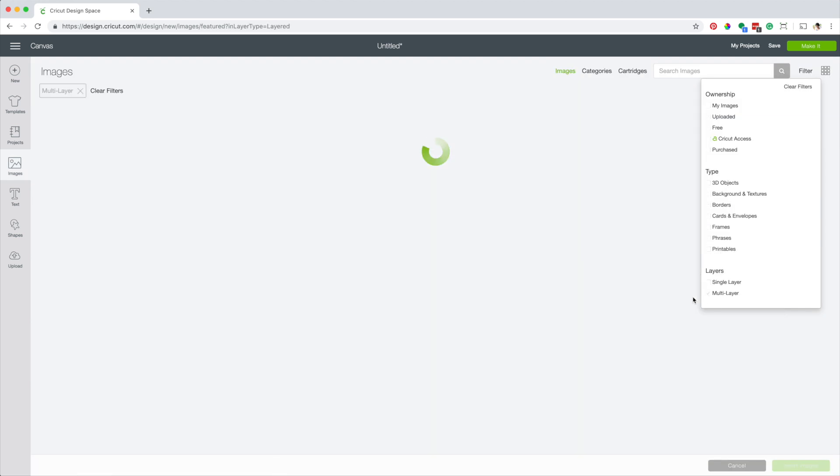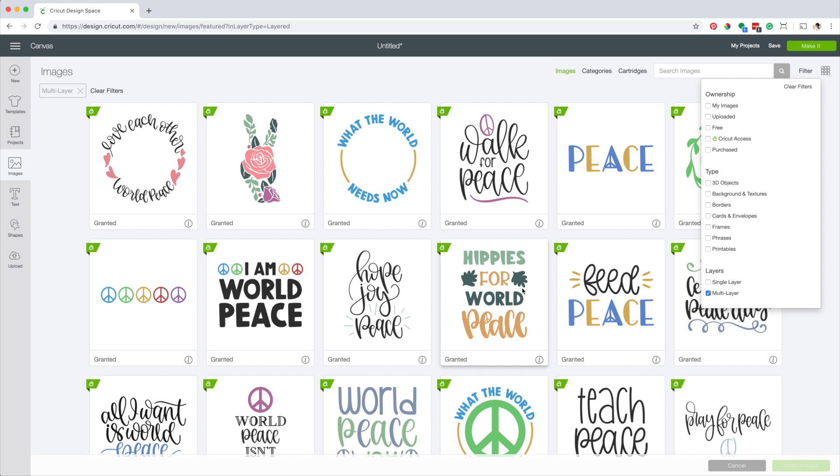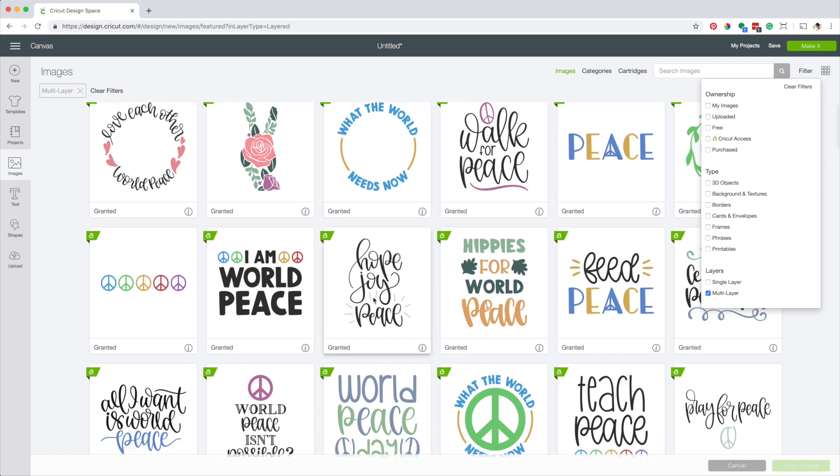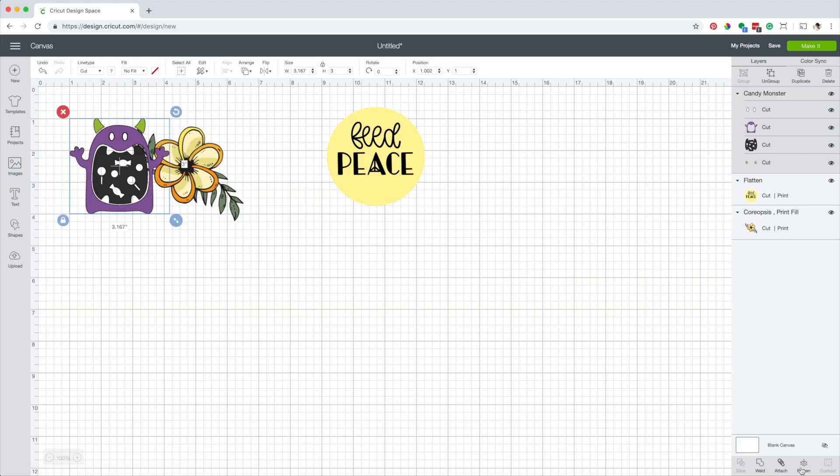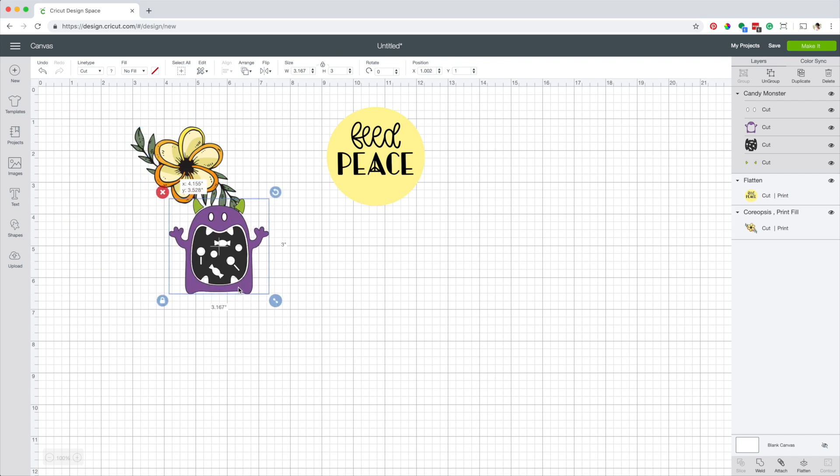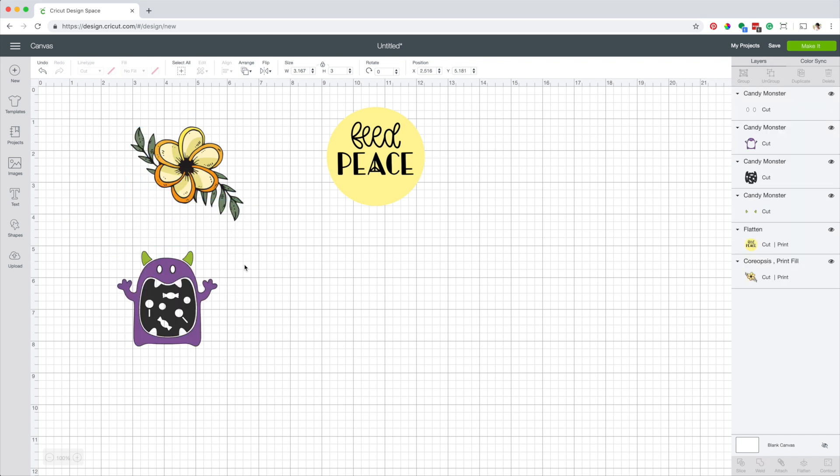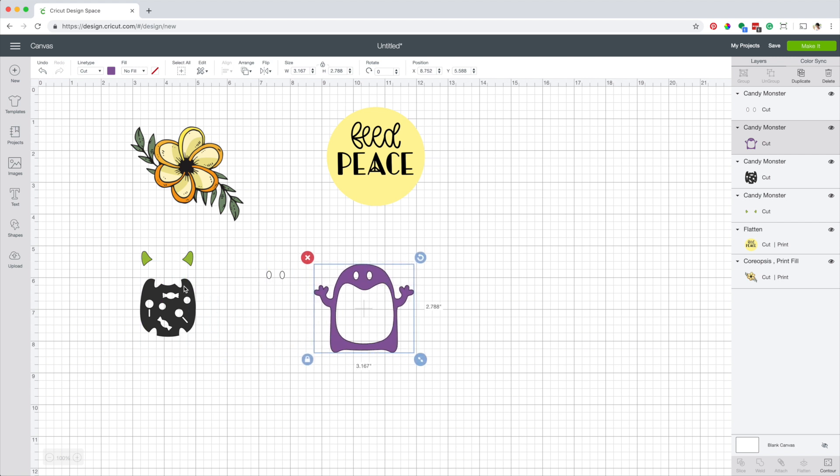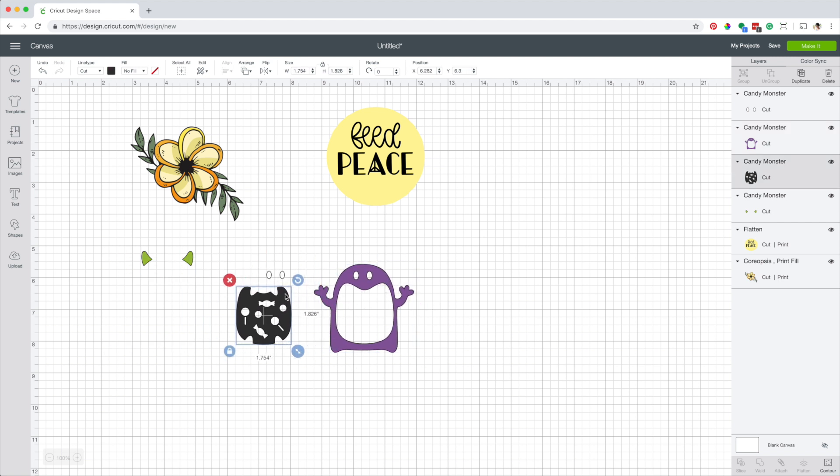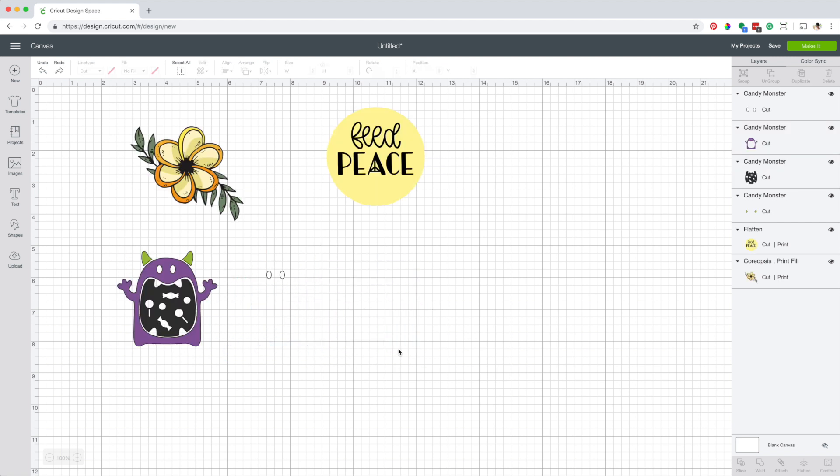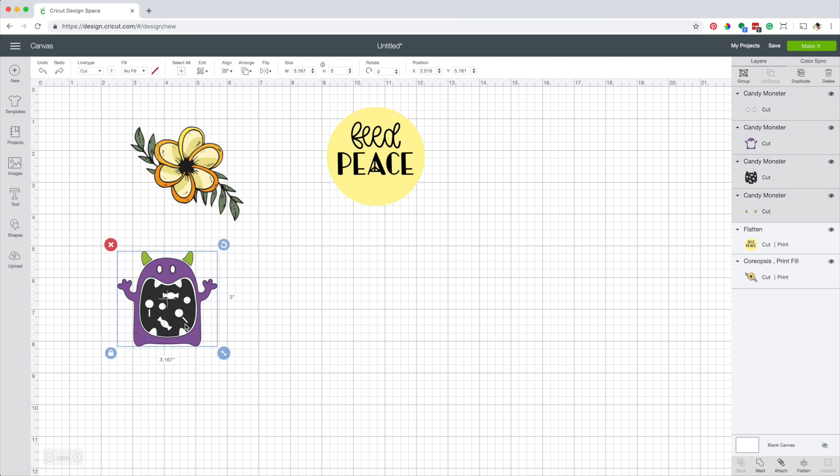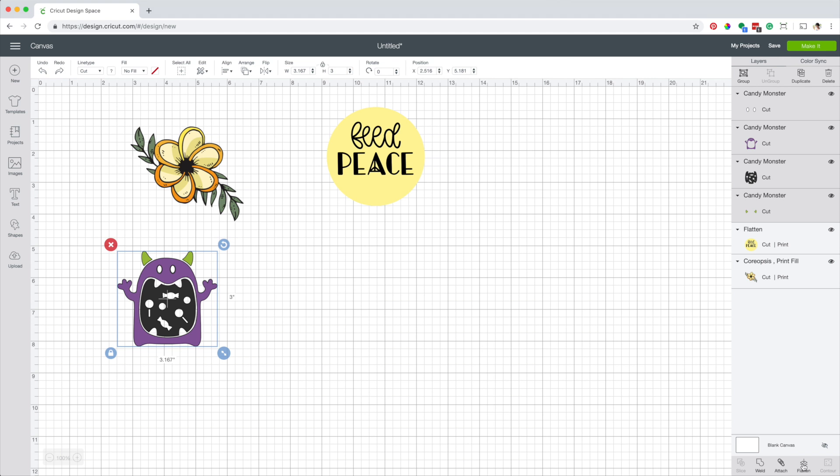Now I'm going to select a multi-layer image. I'm going to insert the image. As you can see in the layer panel this image has four layers and the action is cut. However, I want to use this image to make stickers. Select all the layers of the image and click on flatten. Now the actions are cut and print.